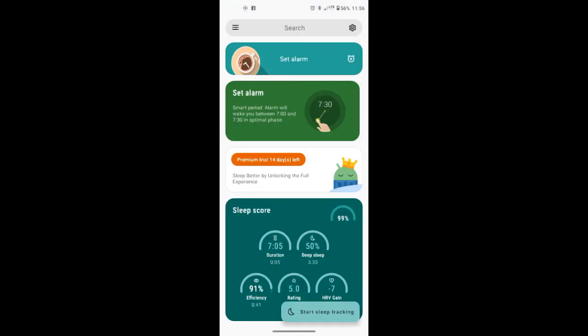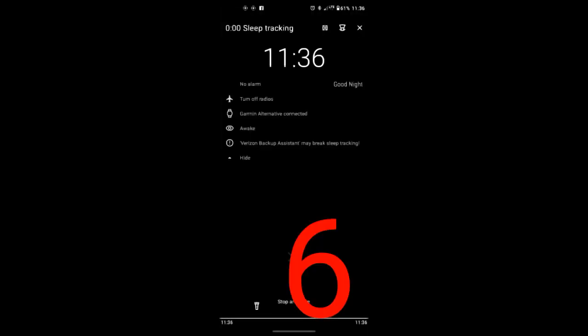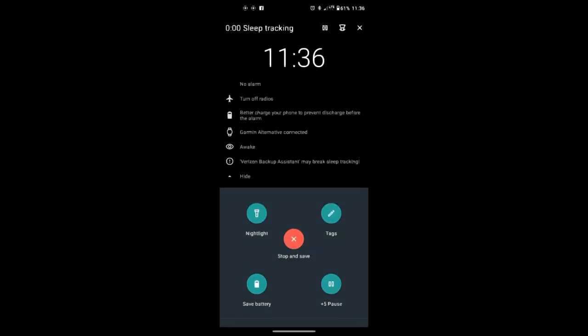Now you can start sleep tracking. And most important thing, you will not lose too much battery during the night because oxygen saturation tracking is disabled. Thank you for watching and have a good sleep.